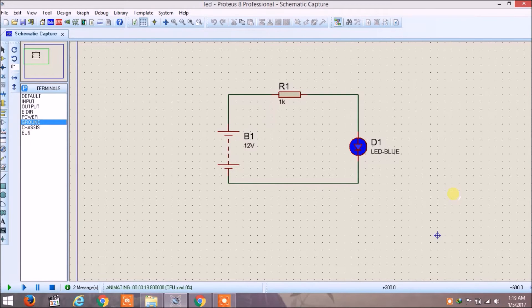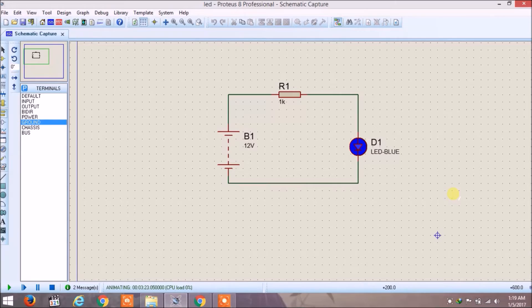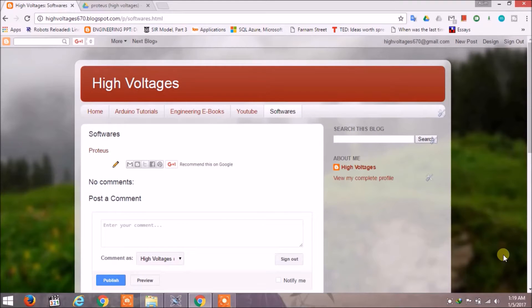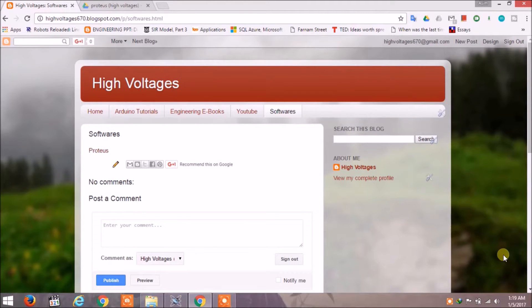So you can simulate your Arduino projects. Let's get started. The first thing you have to do is download Proteus. You can download the latest version from their official website.